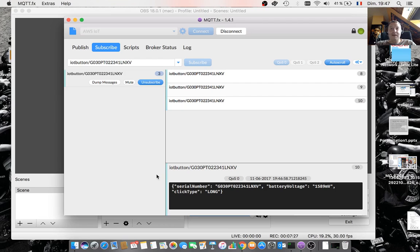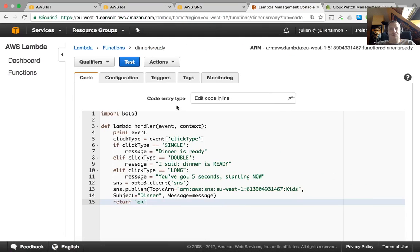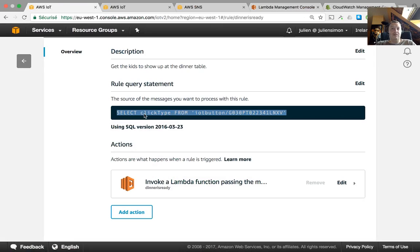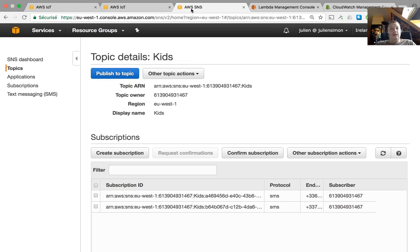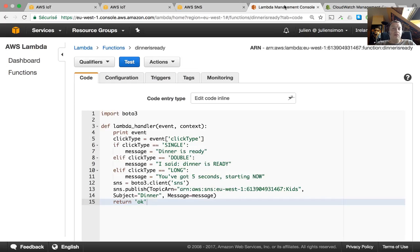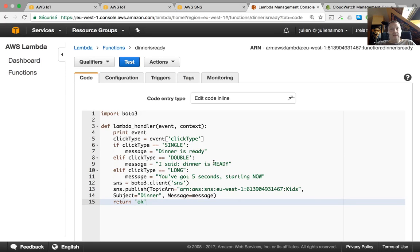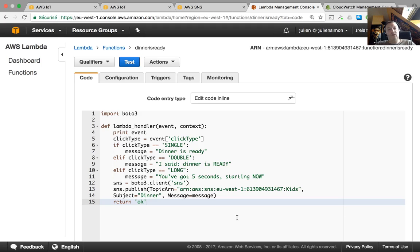So here's an example of just using a button and the Lambda function all together for a good purpose, getting kids to show up for dinner. And as you can see, it is really easy. The IoT rule is basically this, just the simplest SQL statement ever. You just connect that to a Lambda function, make sure you have an SMS topic ready, and you have a 10 or 12 line Lambda function to actually push the message depending on the click type. So this is how you do it. It worked in five minutes, zero infrastructure. So pretty cool.